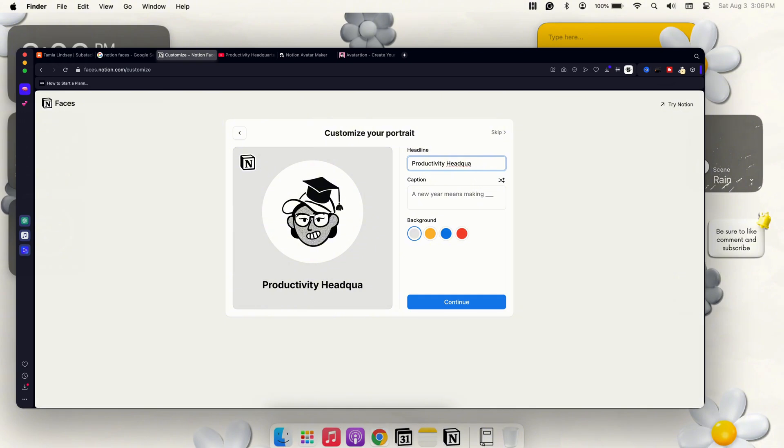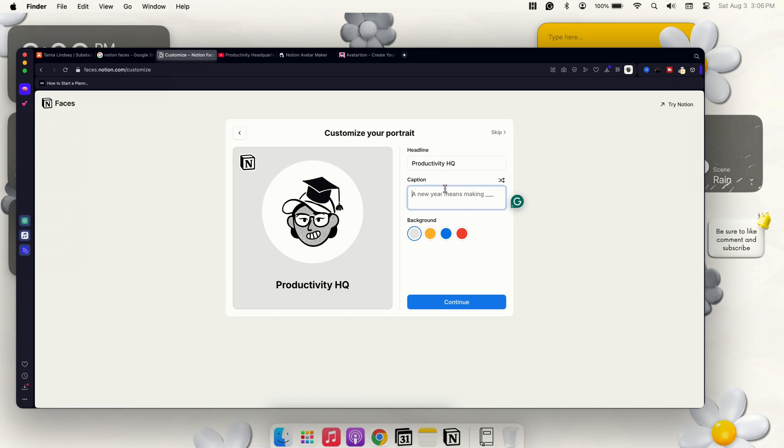It doesn't let you add as many characters, so that's how many characters it lets you add in. So I'll just do Productivity HQ. And then we can do my slogan, which is everything you need at your fingertips.